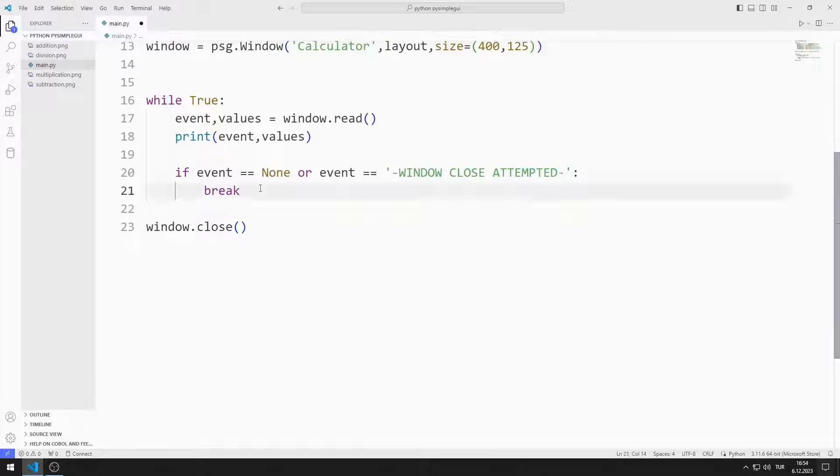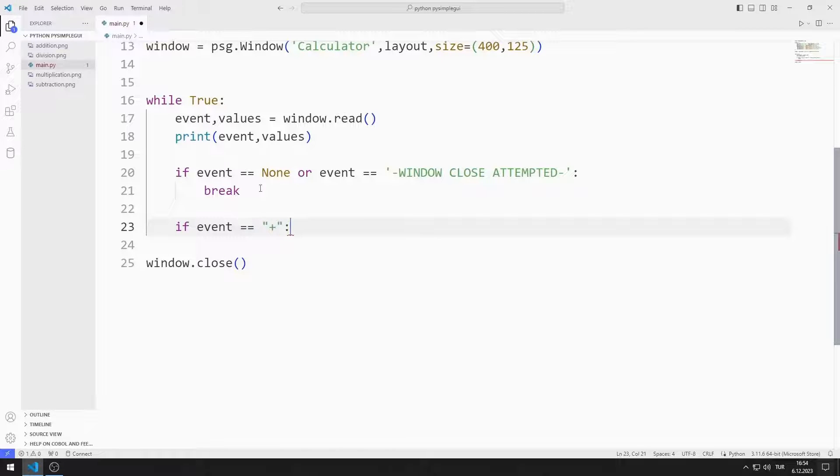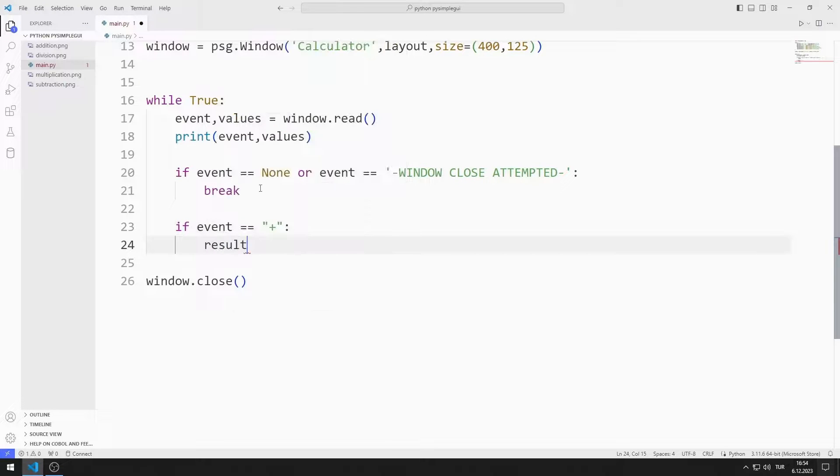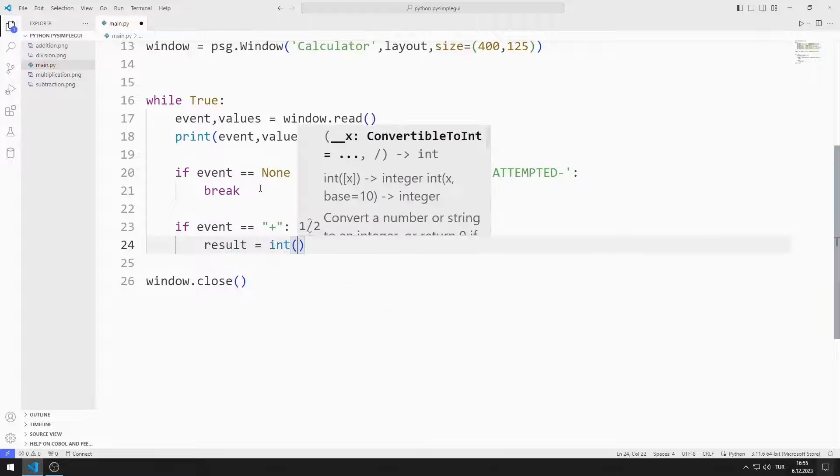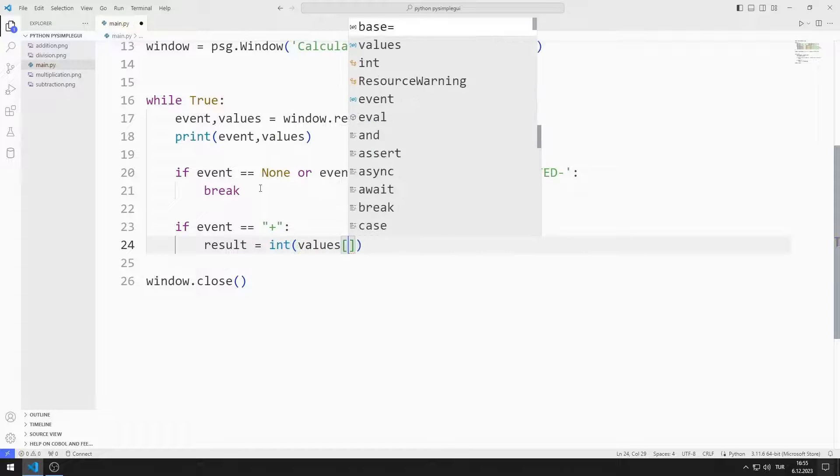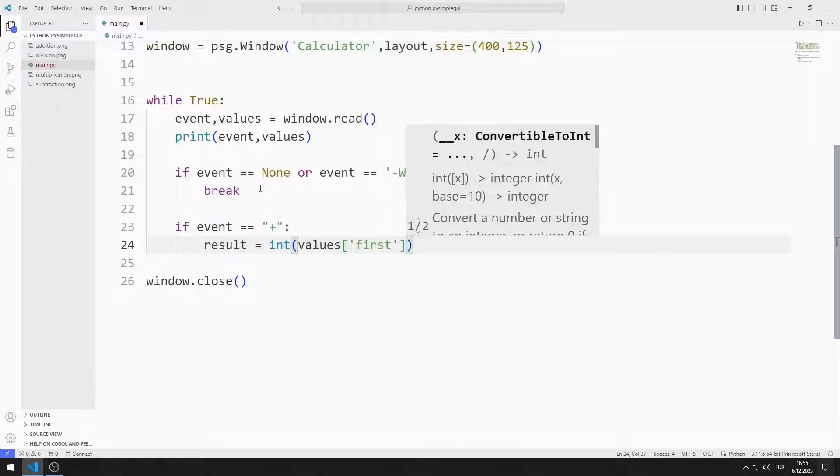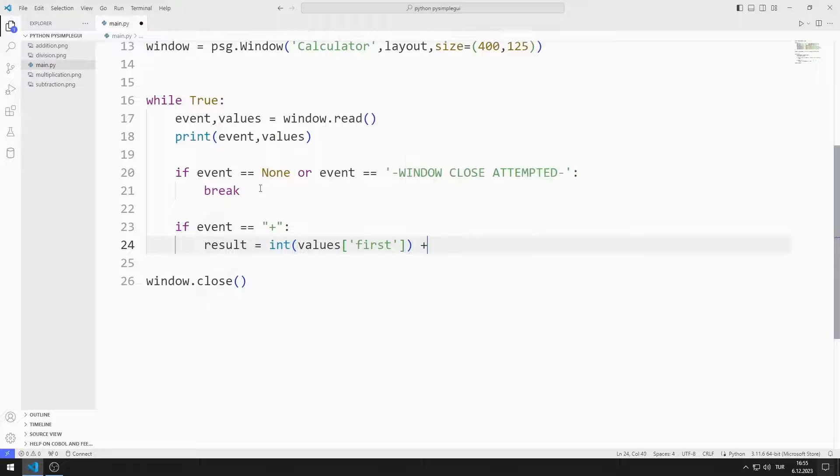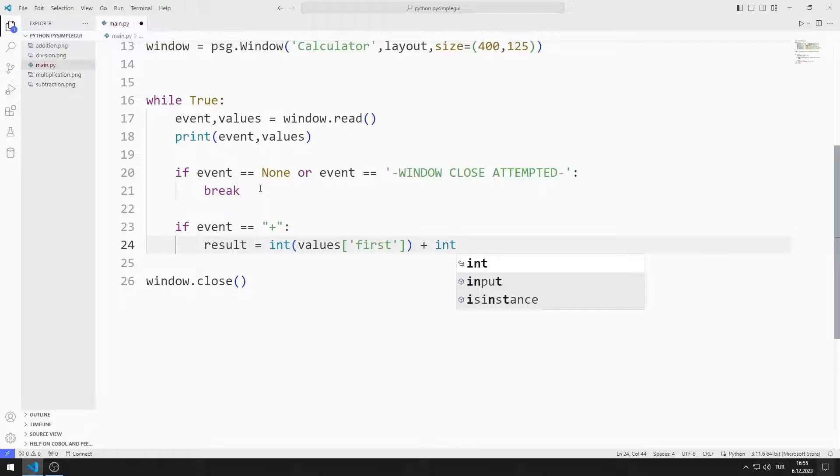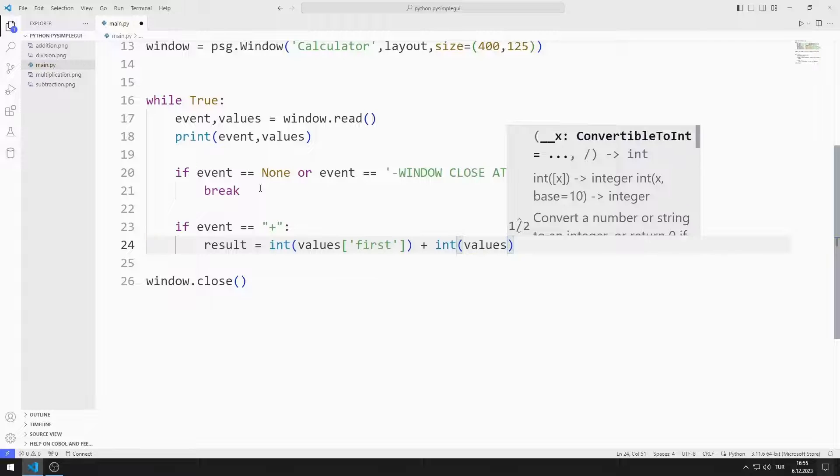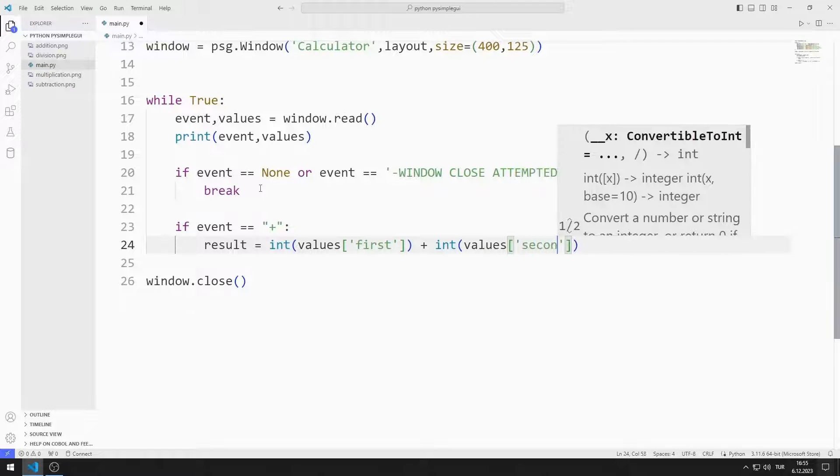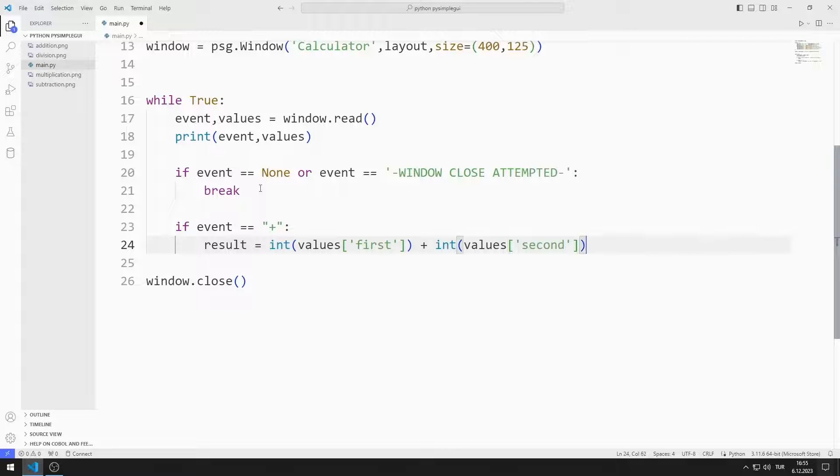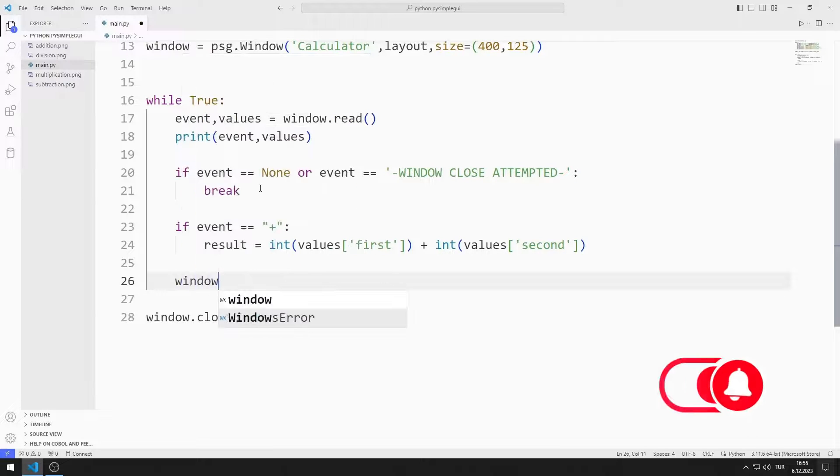If the addition button is pressed, I add the first and second values. I change the result value using the update function.